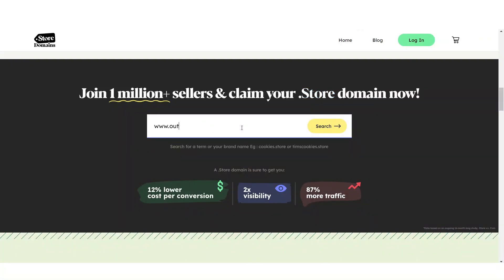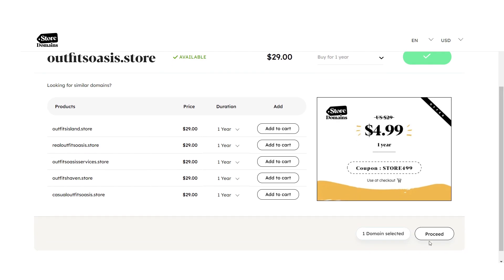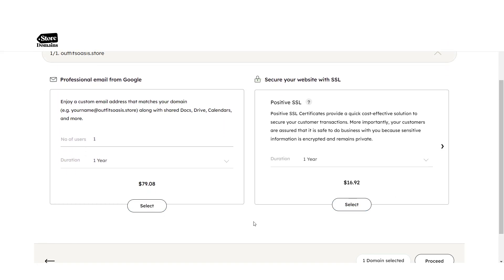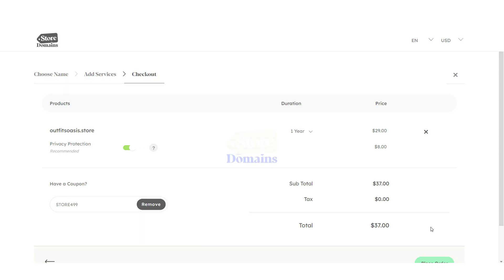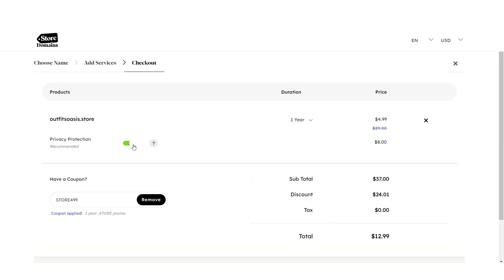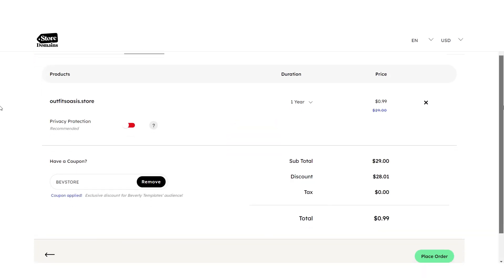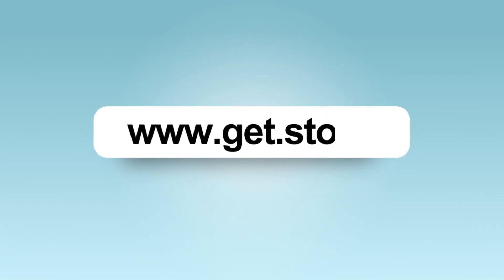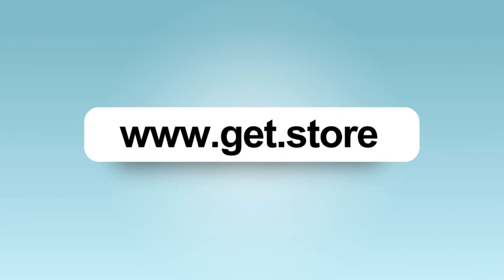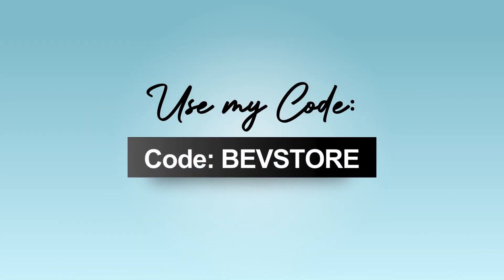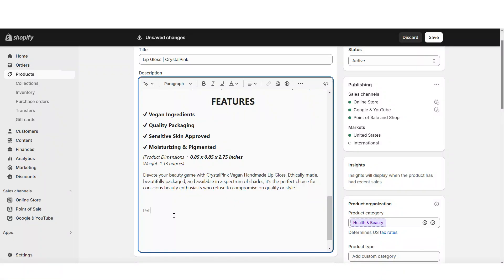To order your domain, you're just going to search for your domain name on their website and see if it's available. Once you've picked your domain, you can add it to your cart and select if you'd like to secure your website with an SSL or get a matching business email — those two are optional. I have a special code for you so you can take this price down to just 99 cents. Use my code BEVSTORE in all caps. You can buy your .store domain at www.get.store and use my discount code BEVSTORE to get your order down to just 99 cents.